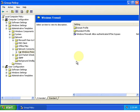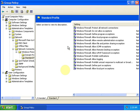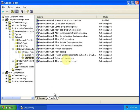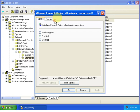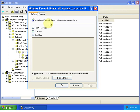Select Standard Profile and double click on Windows Firewall Protect All Network Connections. Double click to open and change it to Not Configured.